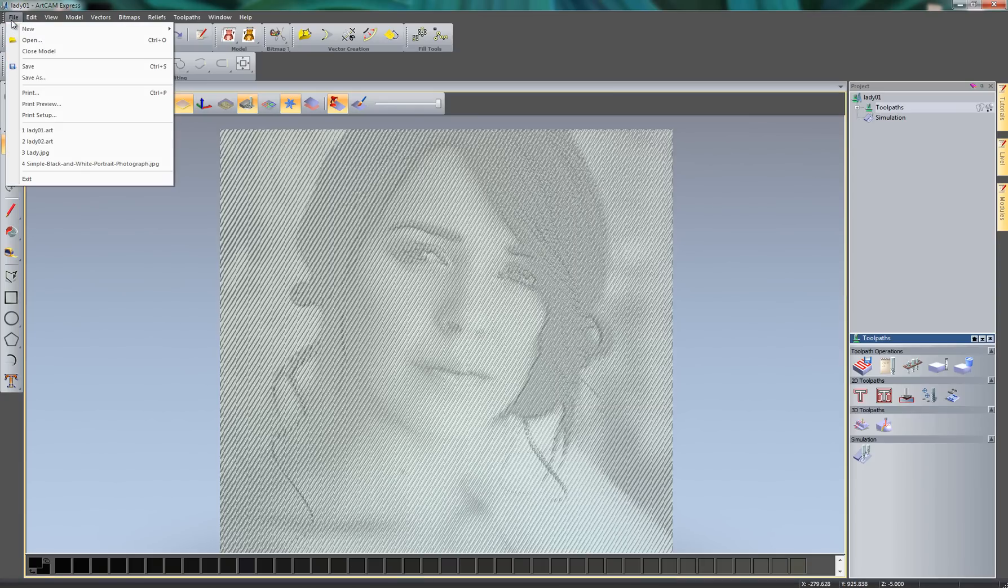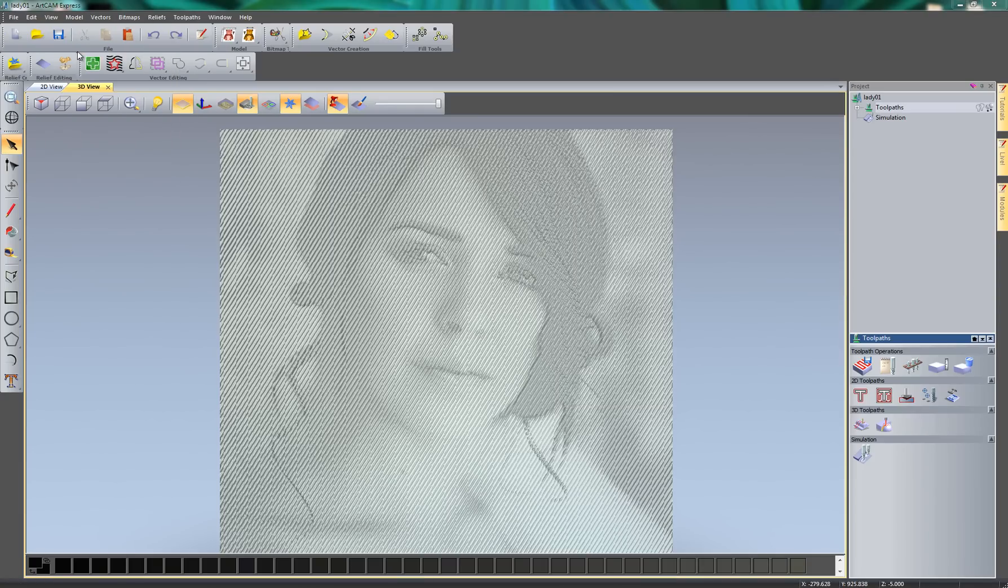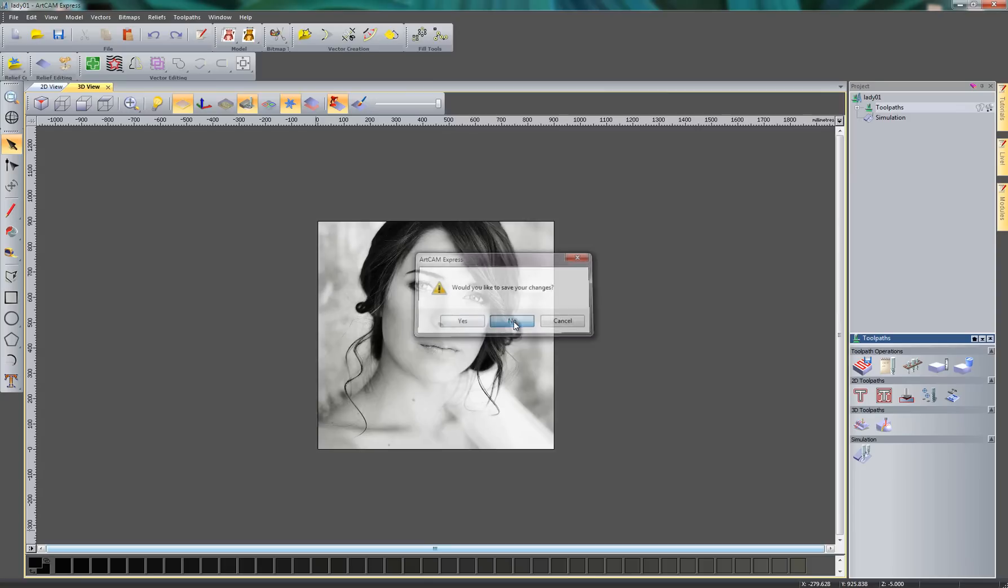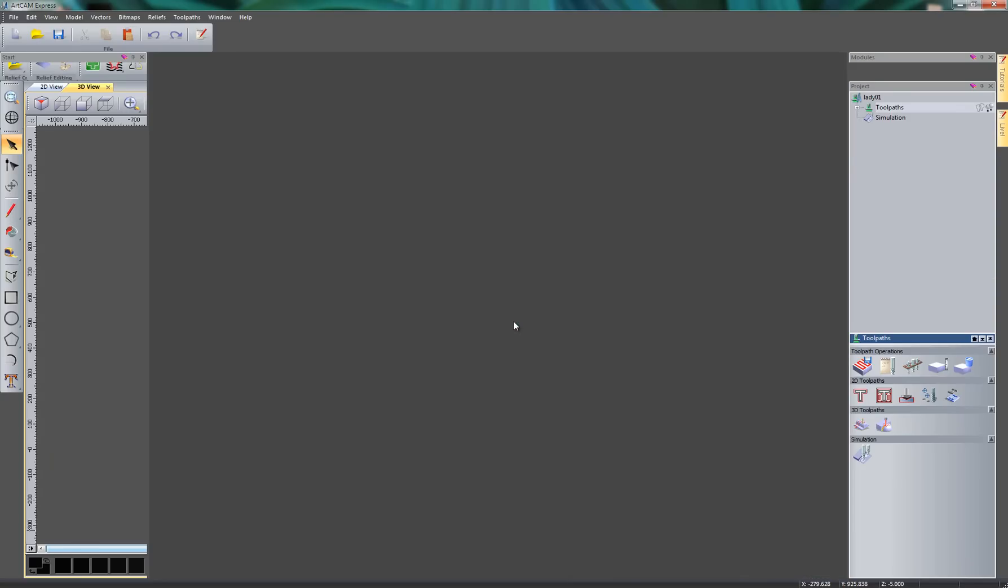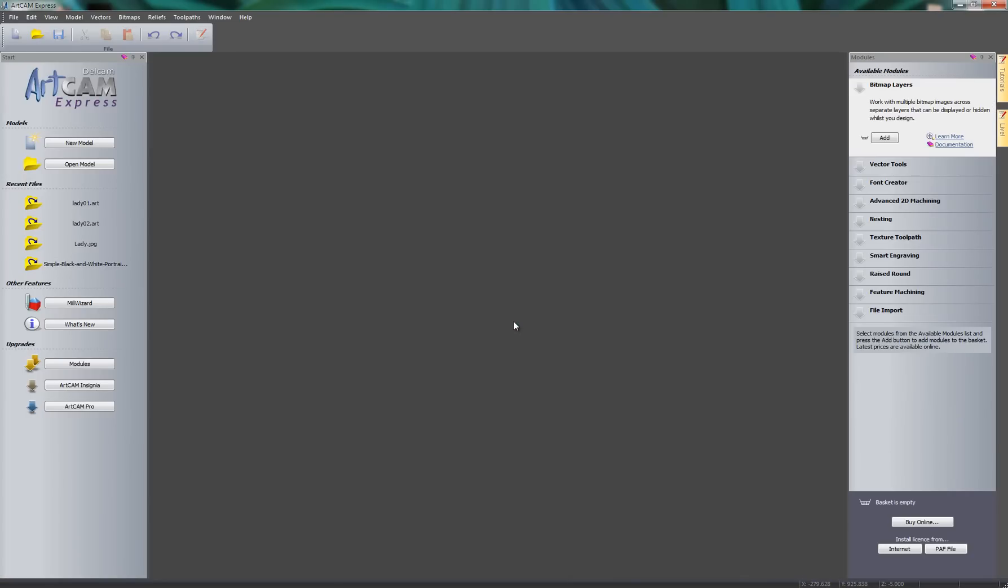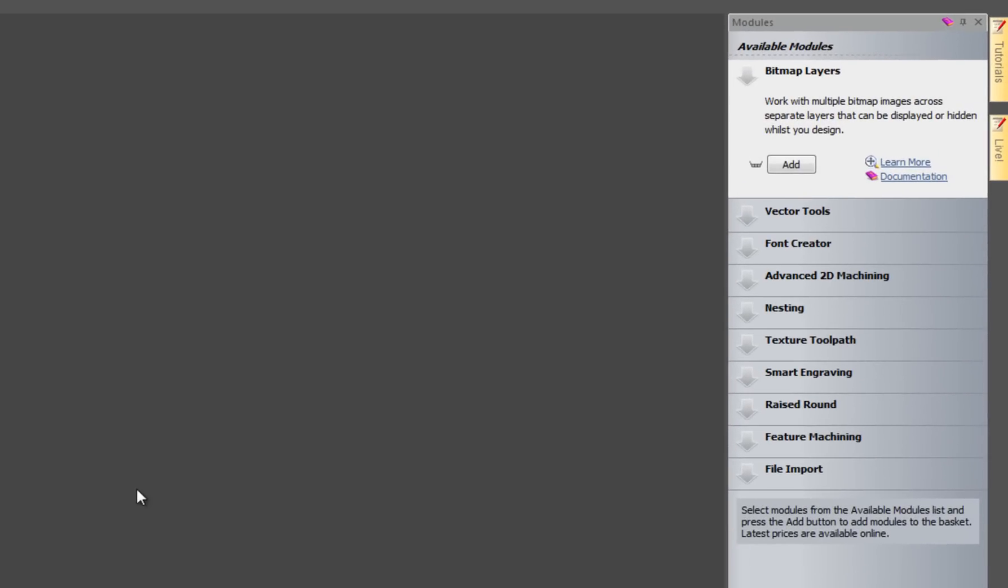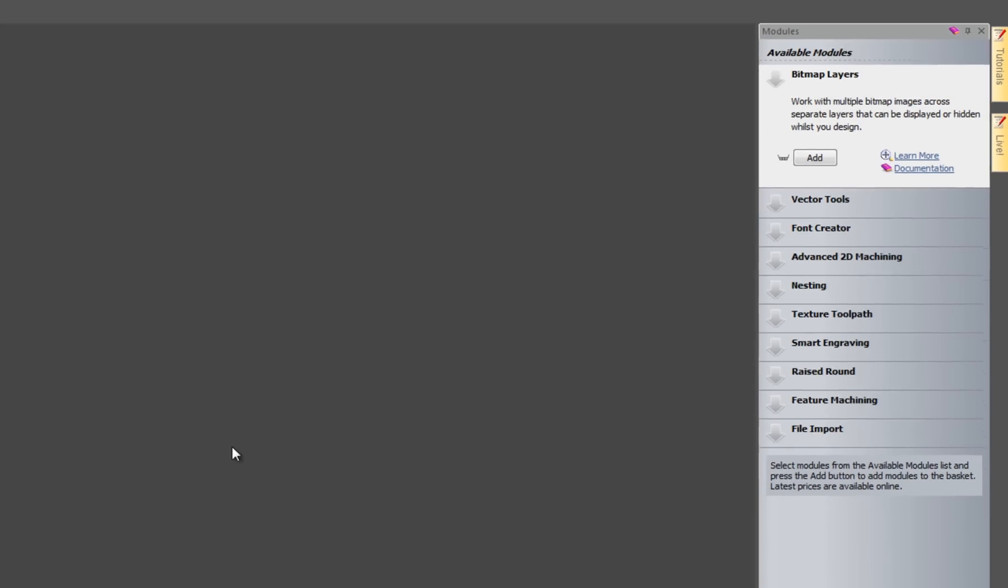The first thing that I'm going to do is go to File and I'm going to close the model. Now if you take a look on the right hand side you can see that I'm just using the basic ArtCam Express to do this, so I'm not using any modules. This is all included within the basic version of ArtCam Express.